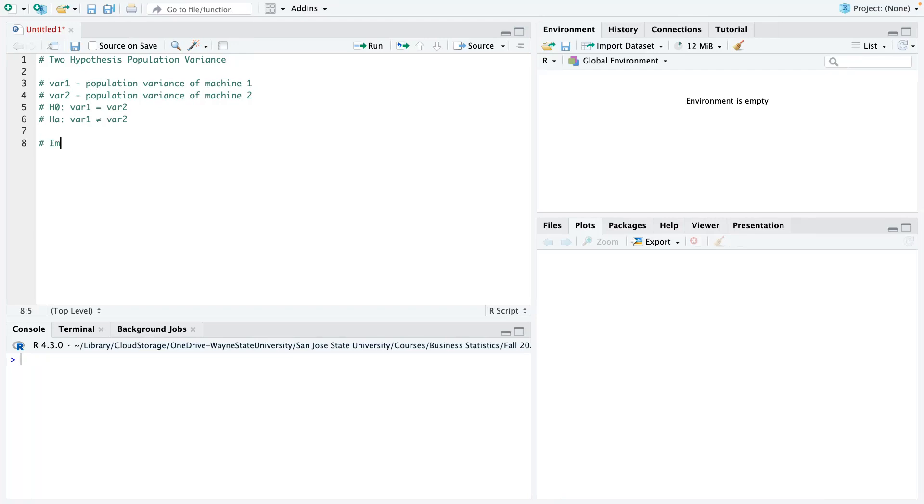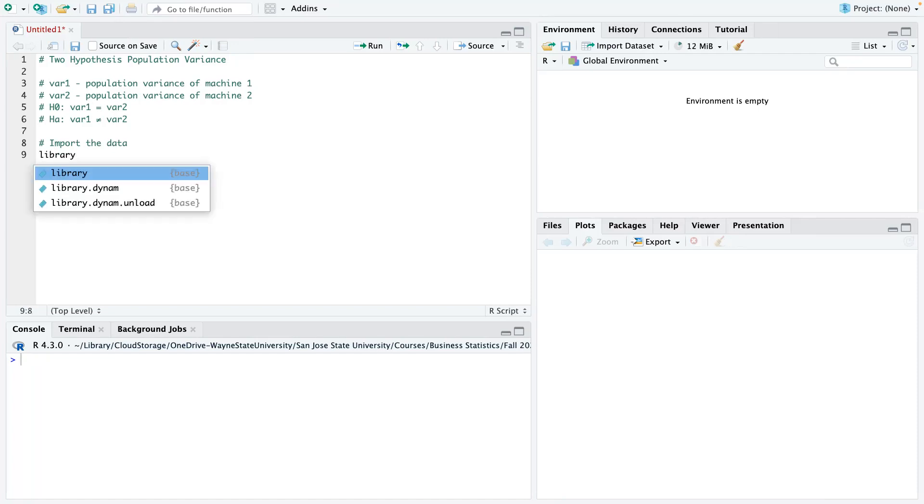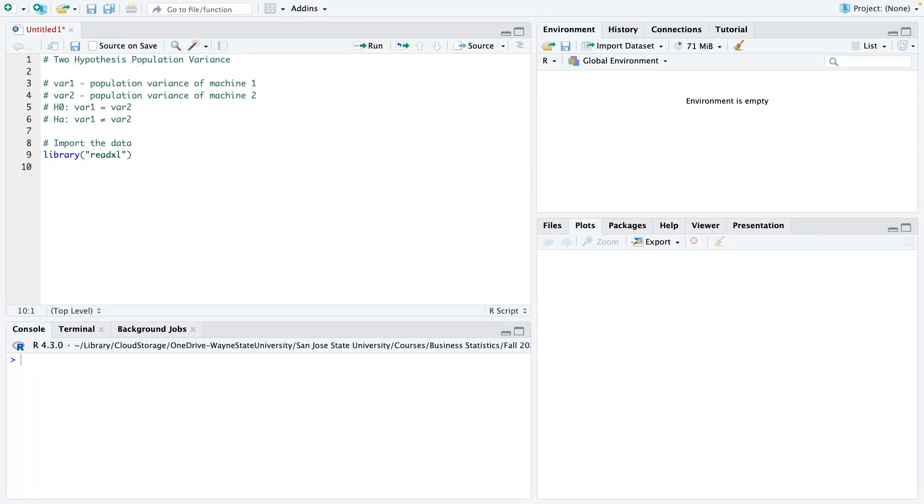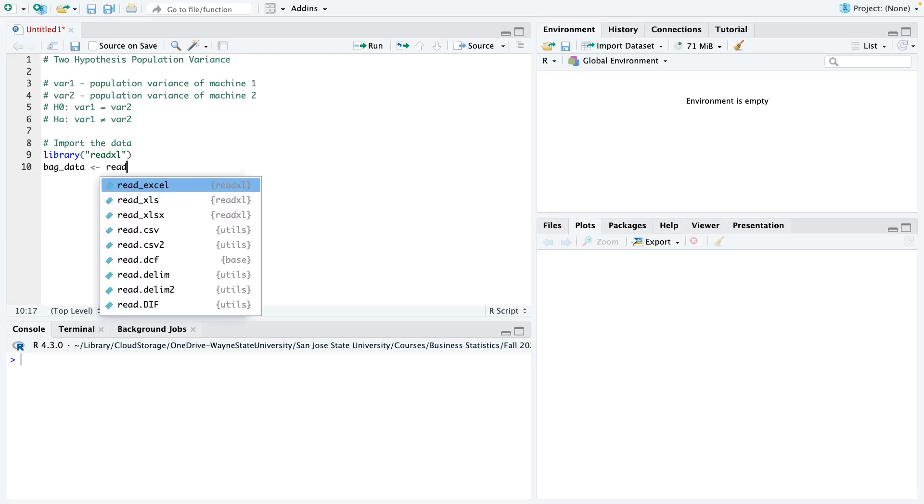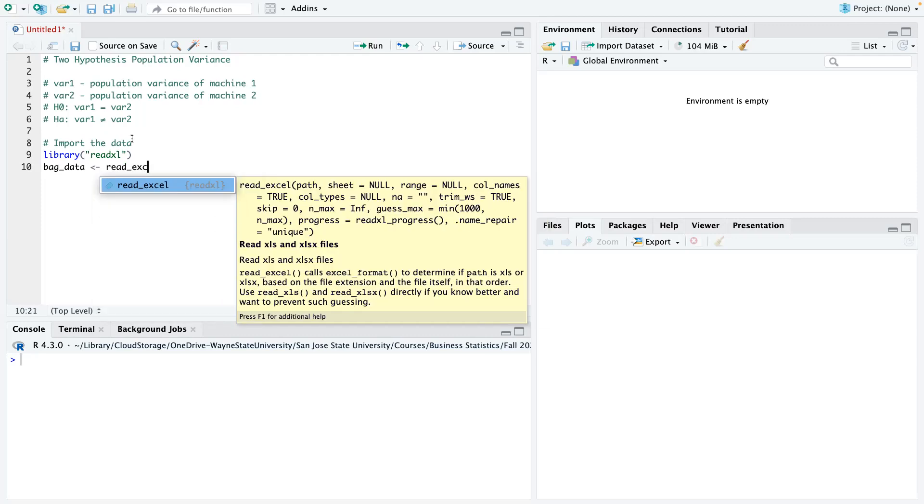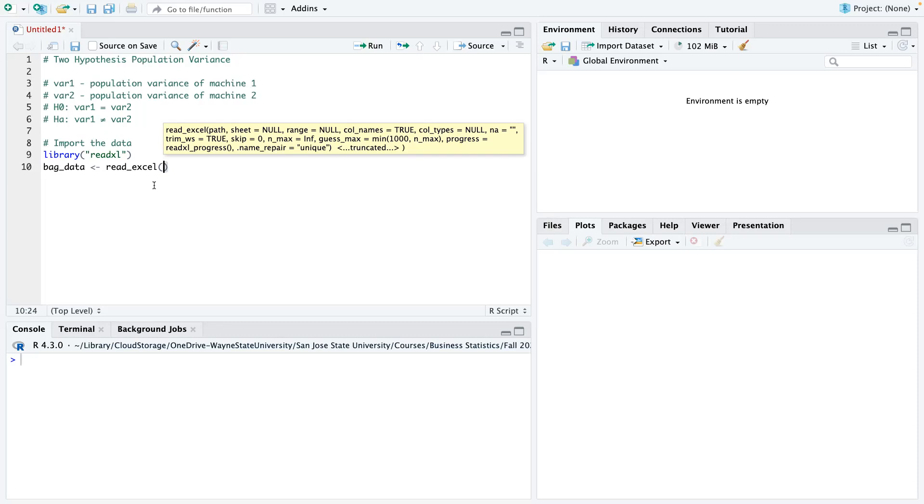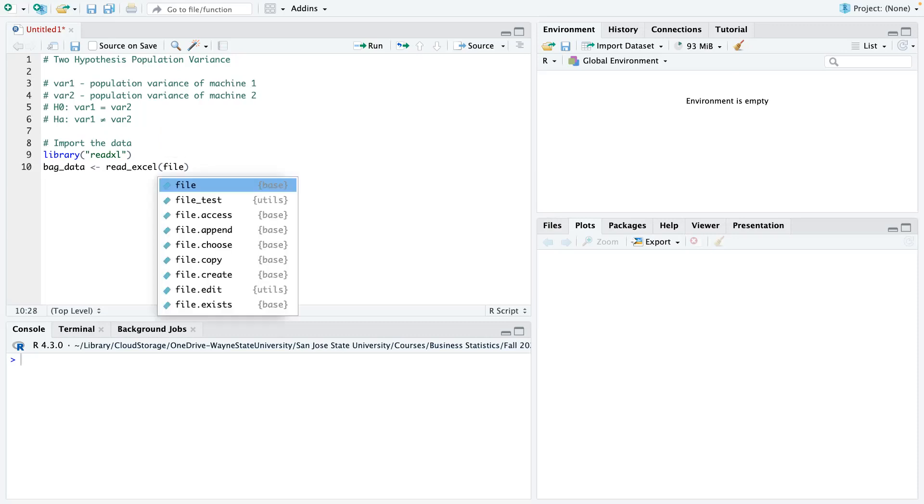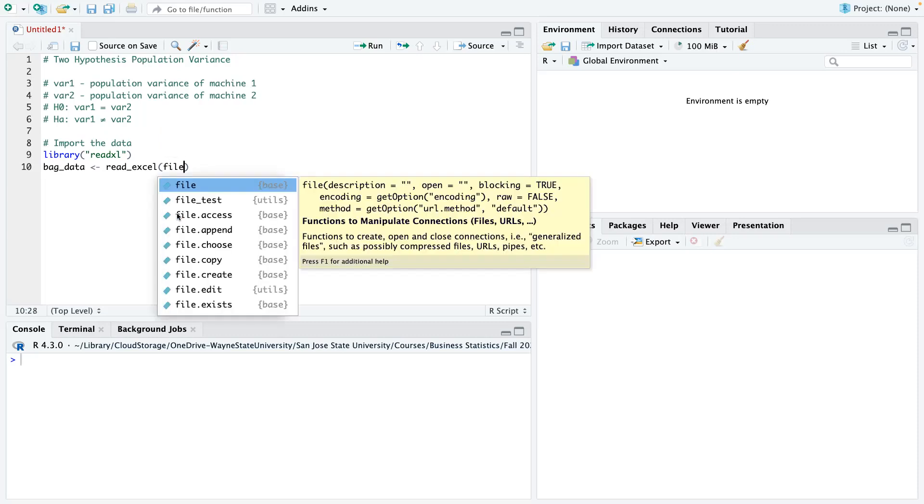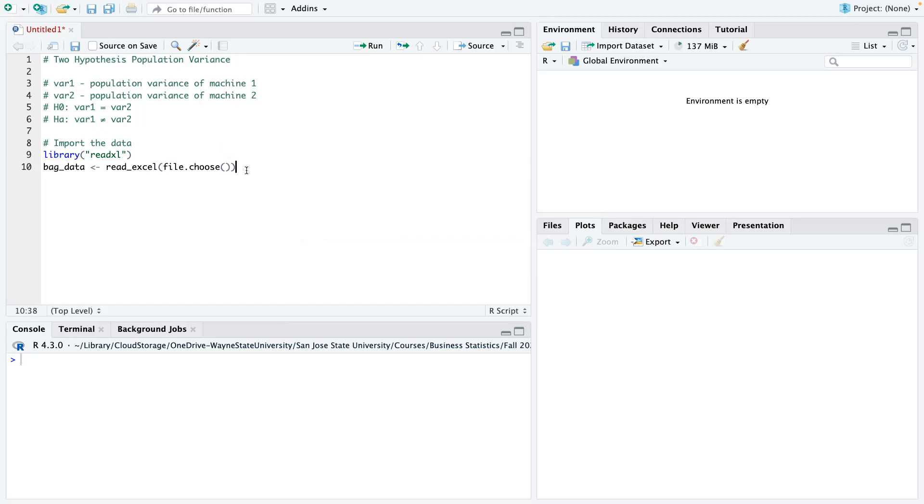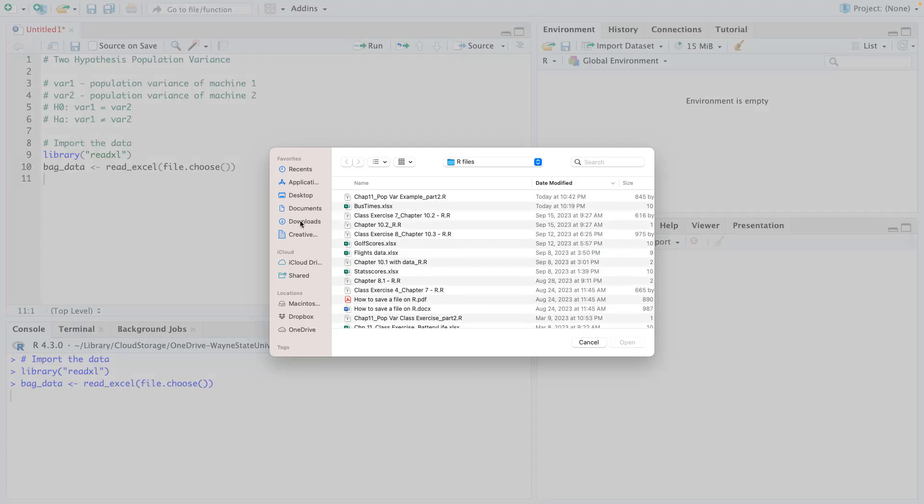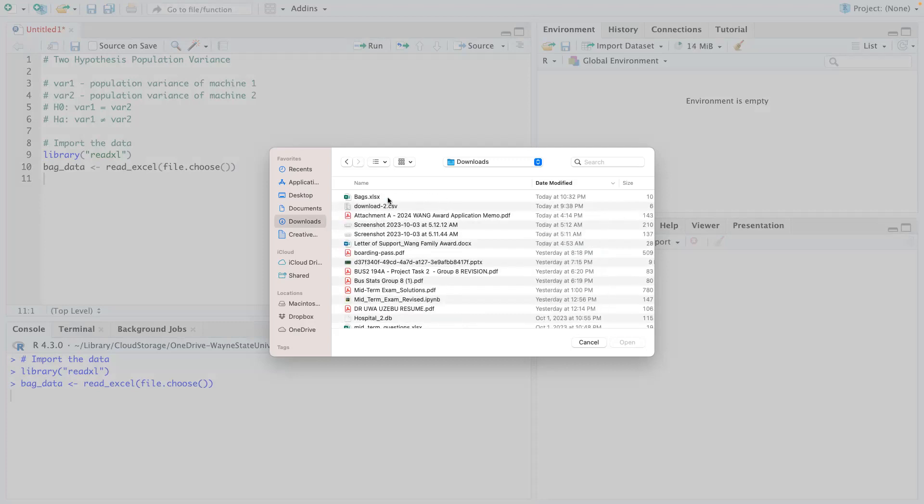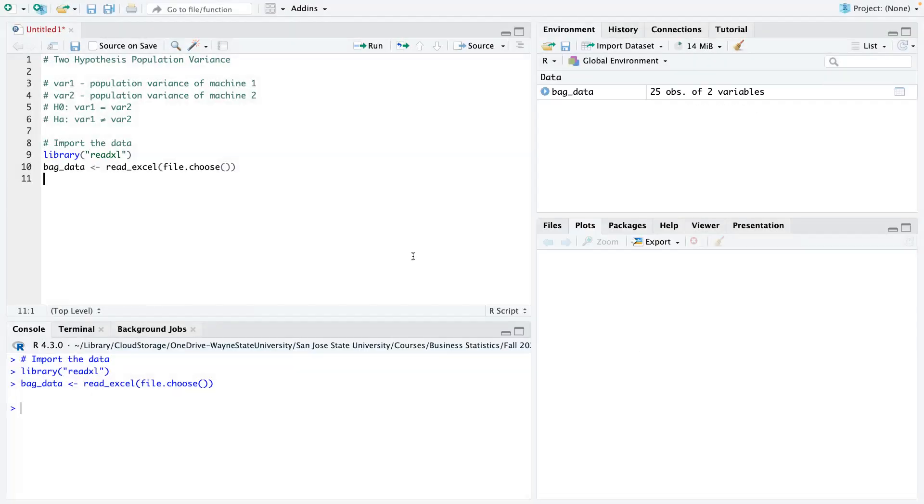So the next thing we want to do now is to import the data. Remember to load your library function because you need that. So the read Excel helps us to load Excel into R, and then I'm just going to store that loaded data as bag underscore data, and then use my Excel function with Excel, file dot choose, load this, and then I will choose my data there. So I basically choose my downloaded data.